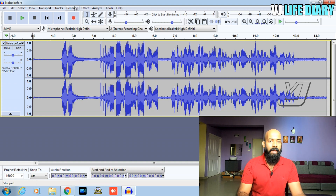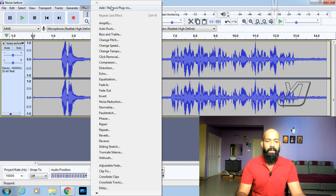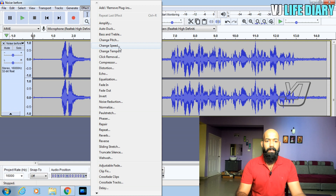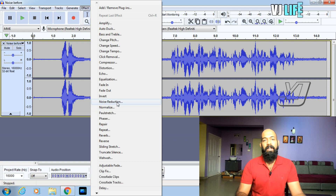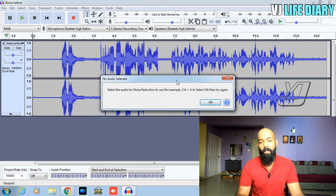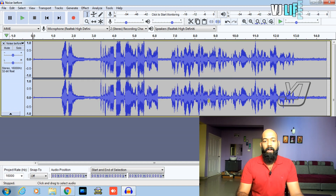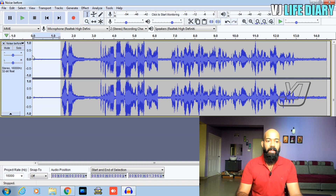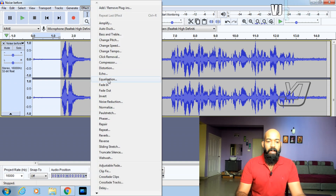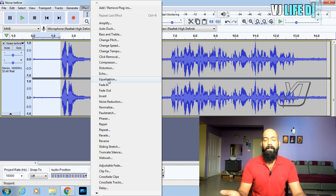The voice has high, low, pitch and stage variations. There are some effects options like Amplify, Auto Duck, Bass and Treble, Adjusting, Change Pitch, Change Speed, Change Tempo, Fade In, Fade Out. The noise reduction is in the effects menu. Click the audio clip, select the audio for noise reduction, then go to noise reduction.